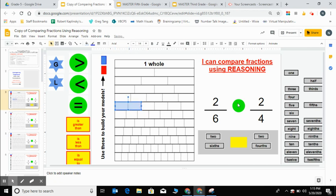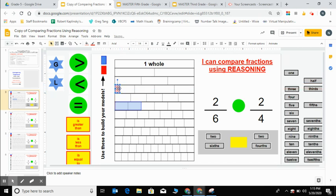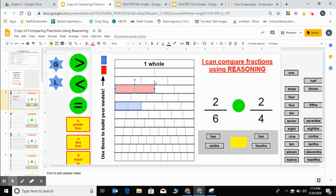So I'm comparing that to a fraction of 2 fourths. I'm gonna use the red to model 2 fourths. I'm going to find the bar that has fourths or four equal parts. This would be 1 fourth. This would be 2 fourths. I can actually notice that 2 fourths is equivalent to a half here.